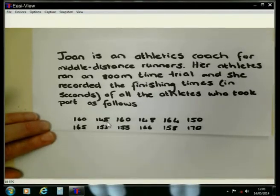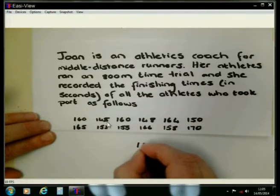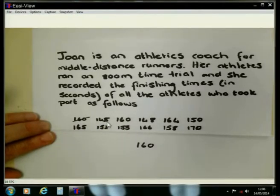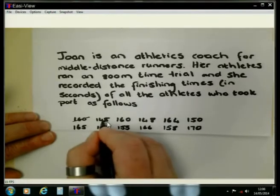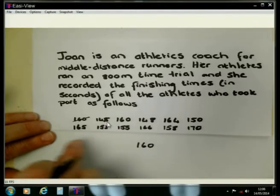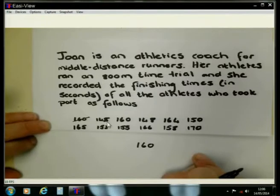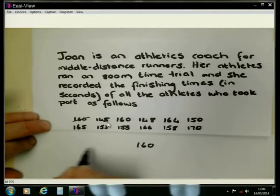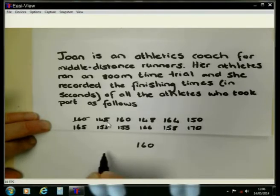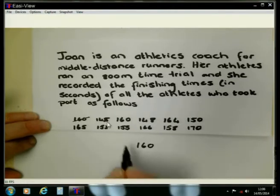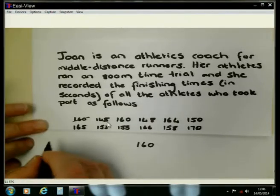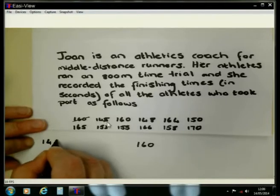The first value here is 160. Let's write it here more or less in the middle. Now I'm finished with 160, so I can scratch it. The next value is 145. I need to decide whether 145 is smaller than or bigger than 160. We are all aware that it is smaller than 160, so it's going to come on this side. I'm going to leave some space here because there are other numbers in the data set between 145 and 160, so I'm going to write 145 here on this side.